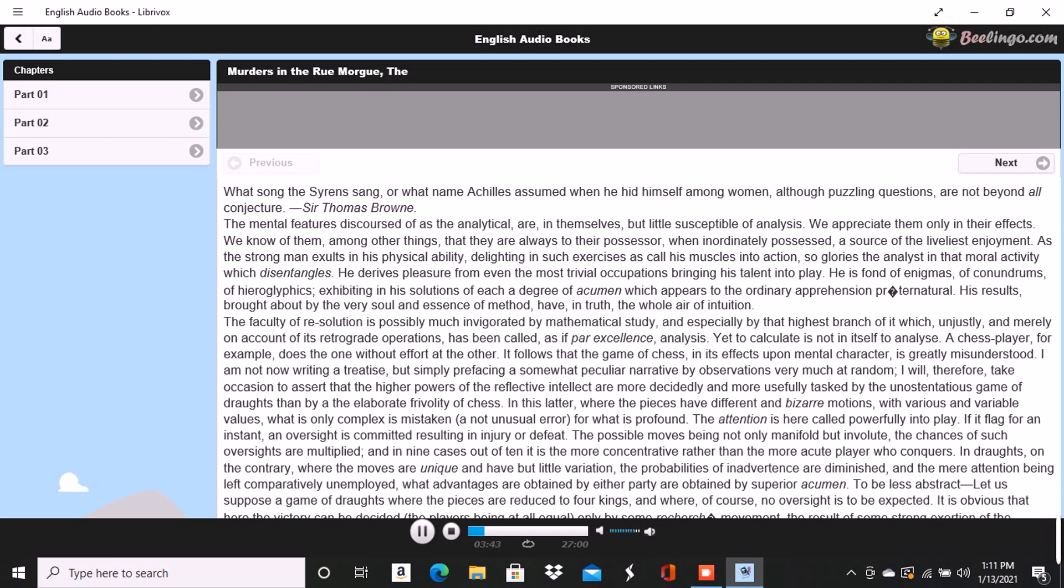In drafts, on the contrary, where the moves are unique and have but little variation, the probabilities of inadvertence are diminished, and the mere attention being left comparatively unemployed, what advantages are obtained by the party are obtained by superior acumen.